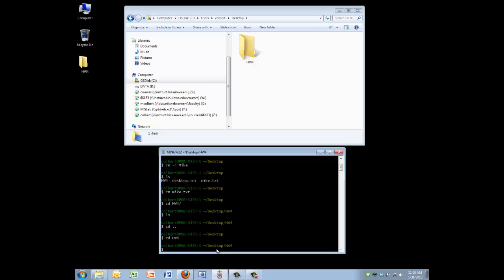So these are the commands that you can use in the Linux bash shell. There's a lot more, but these are the ones that you'll probably use the most frequently.